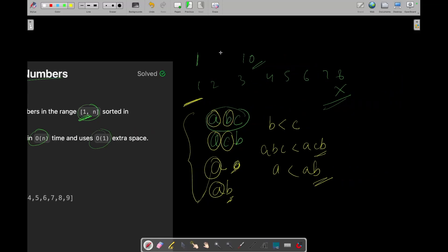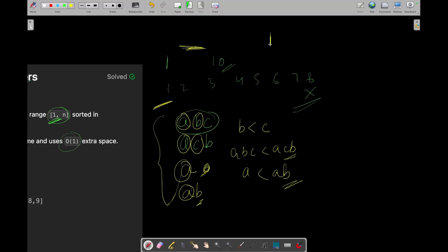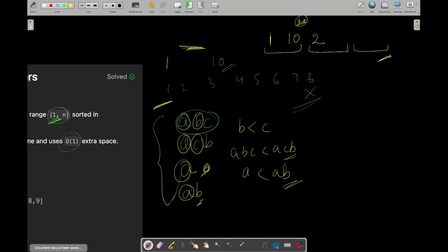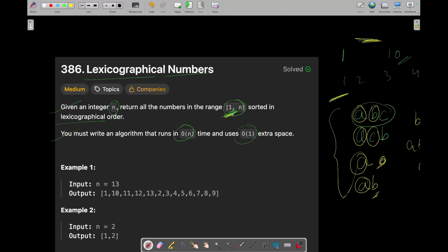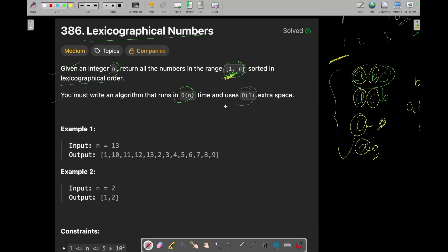So let's say you have been asked to sort the numbers between 1 to 10. First 1 will come, and then 10 will come, and then 2 will come because 11 would go out of range. So first all numbers starting with 1 will come, then all numbers starting with 2, then all starting with 3, and you return all the numbers in the range 1 to n in sorted hexagraphical order.